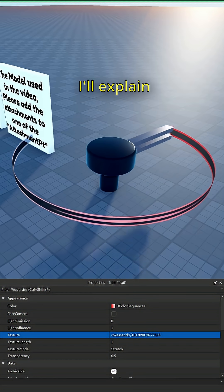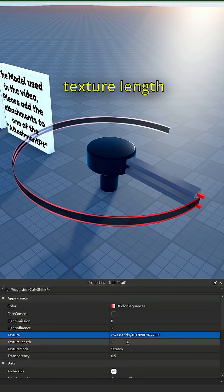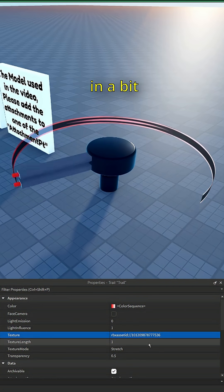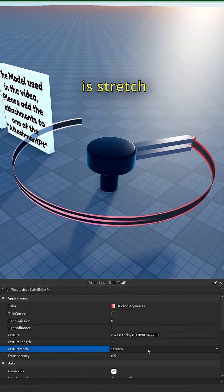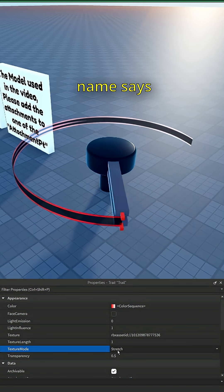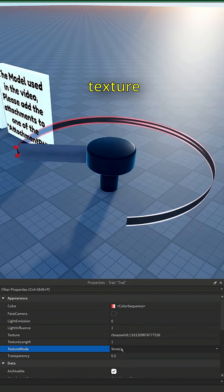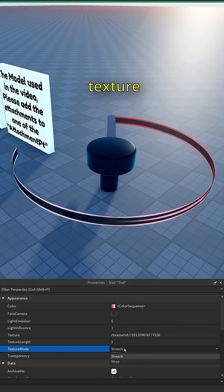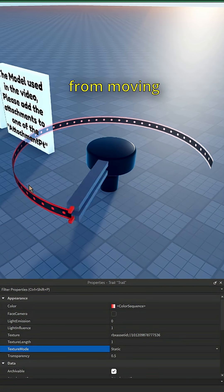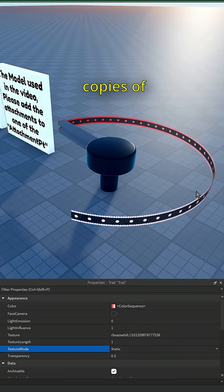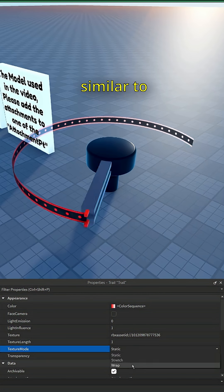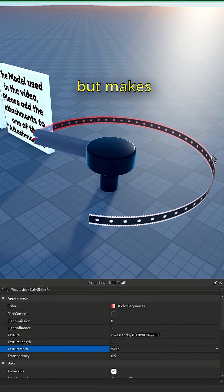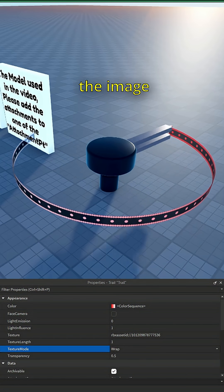I'll explain texture length in a bit. The default texture mode is stretch, which as the name says, stretches the texture. Static stops the texture from moving and repeats copies of the texture. Wrap is similar to stretch but makes copies of the image instead of stretching it.